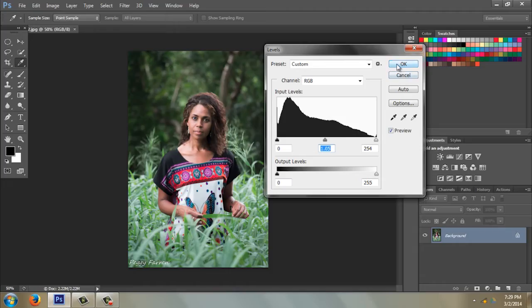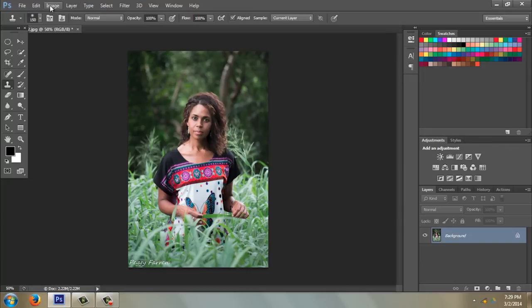Hi, I'm Peggy Farron with Understand Photography. I'm going to show you how to work in Photoshop CS6. I think the easiest way to learn Photoshop is to actually work on a picture.